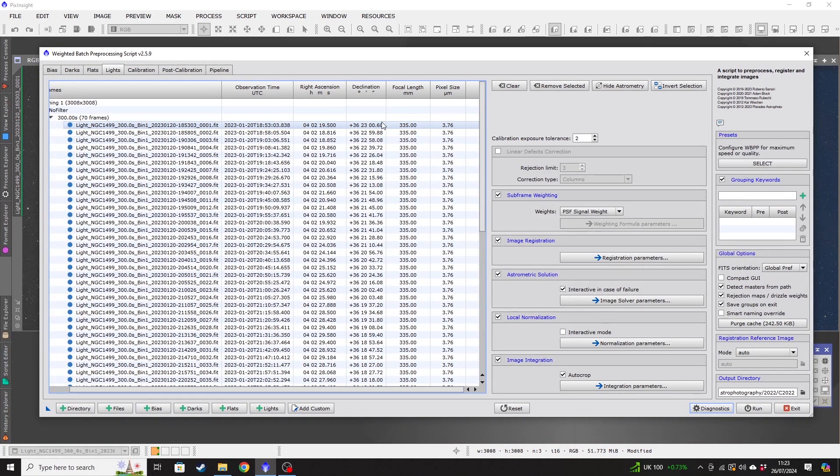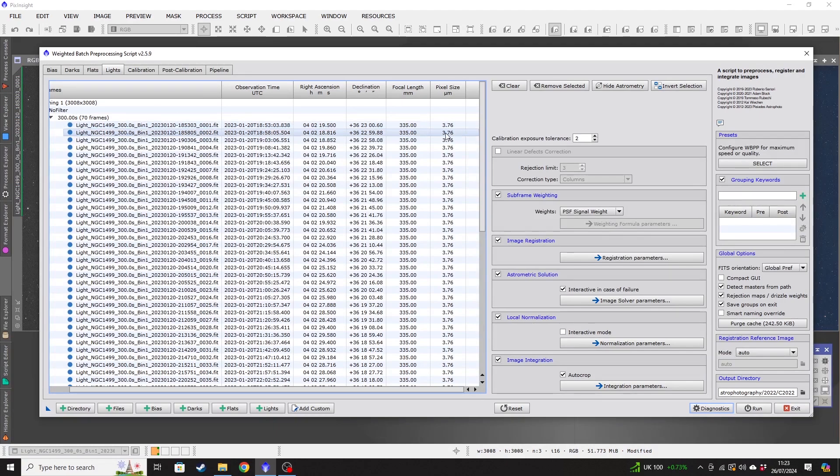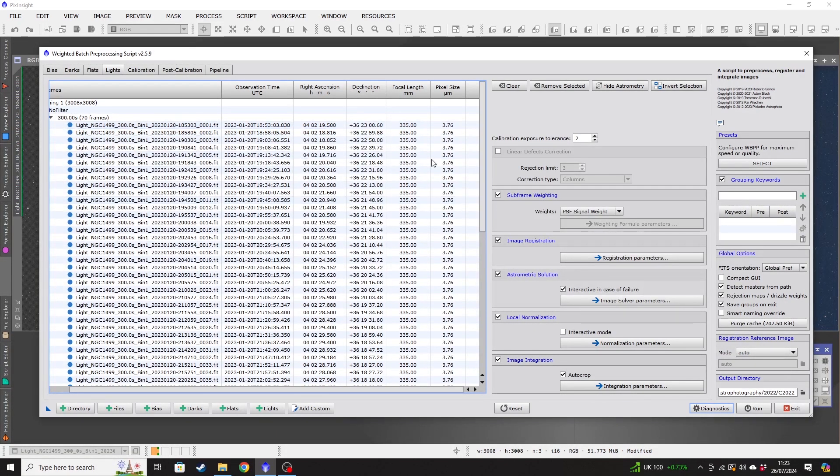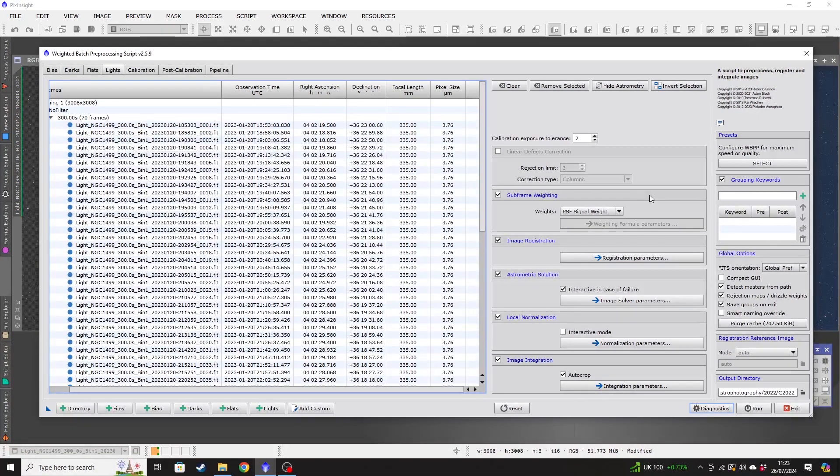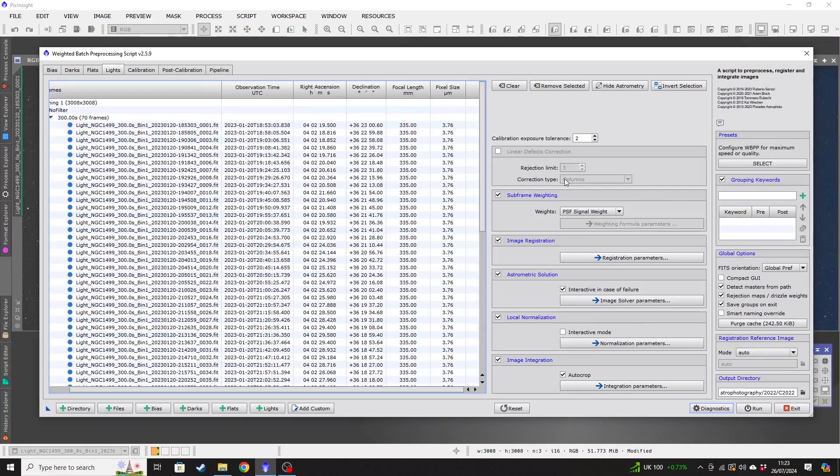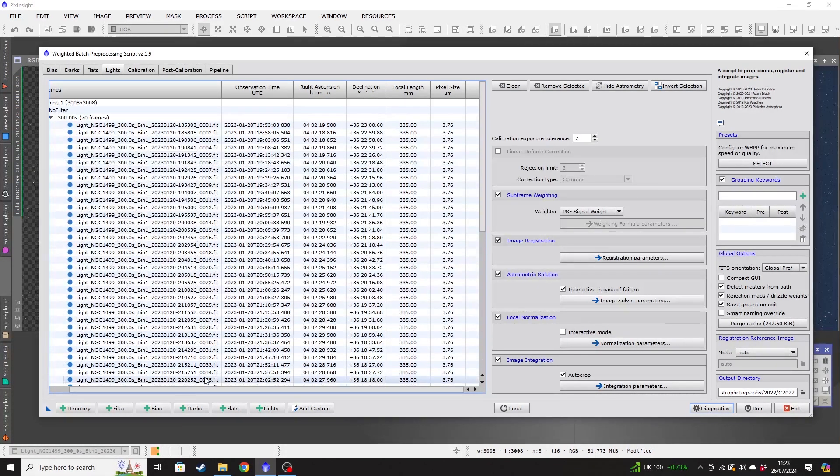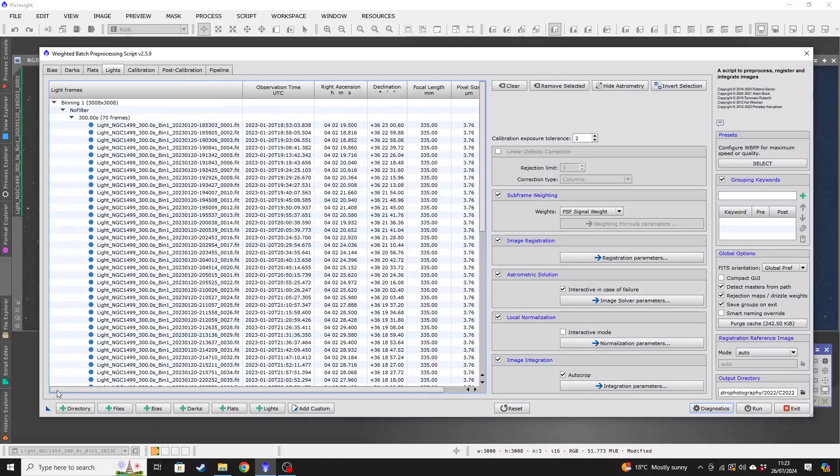the focal length and pixel size. And WBPP uses that information when it's stacking the images. So it is very useful that you're able to pull the information in from your FITS or RAW files.